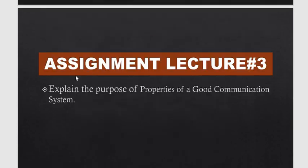تو اس طریقے سے ہمارا پورا communication system complete ہو چکا ہے۔ آپ کو میں ایک assignment دے رہا ہوں — Chapter 4, Lecture 3 کے بعد جو topic ہے 'Properties of a Good Communication System' آپ کو وہ پڑھنا ہے اور اس کا مقصد سمجھنا ہے۔ اگلی class میں پڑھائیں گے تو آپ کو پہلے سے تھوڑی knowledge ہونی چاہیے۔ Assalamualaikum warahmatullahi wabarakatuh۔